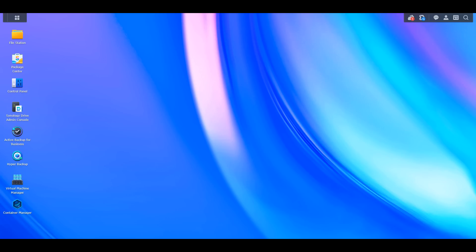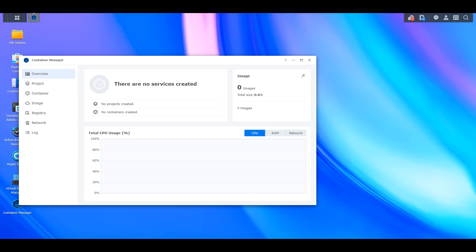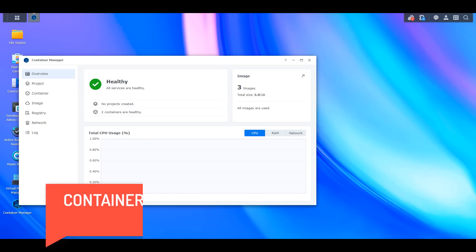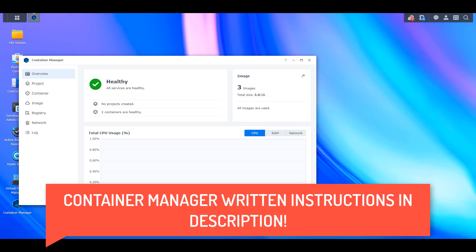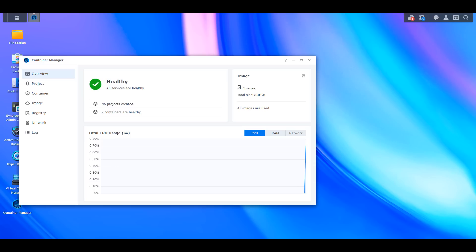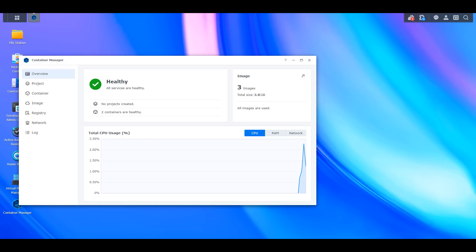The second feature is the new Docker application, which is no longer called Docker — it is now Container Manager. I covered this in a previous video but now that it's fully released I've been able to dive into it a little deeper. I have a full guide for Container Manager in the description and I'd really suggest following that, as it takes the entire application step by step. Here I just want to mention a few key things about how Docker containers should be managed on Synology NAS devices going forward.